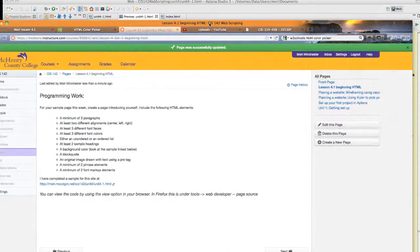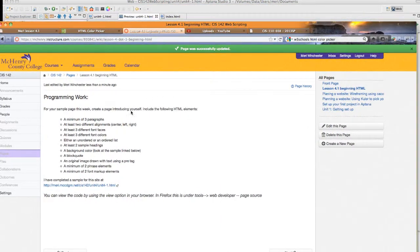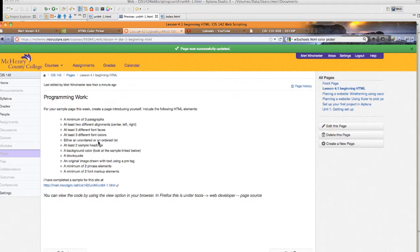In the classroom, you'll see that you need a minimum of three paragraphs, two different alignments, three different font faces, three different font colors, either an unordered or an ordered list, two sample headings,